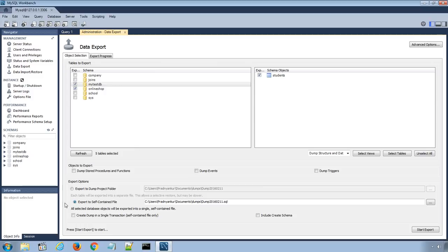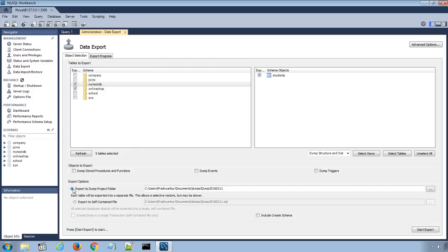I will export the database using both methods so that you understand the difference. I will go ahead and quickly export the database using the first option, Export to Dump Project Folder.